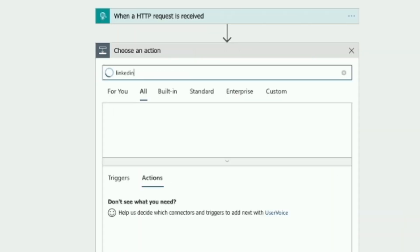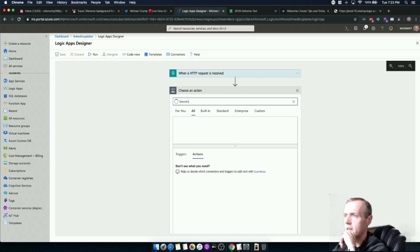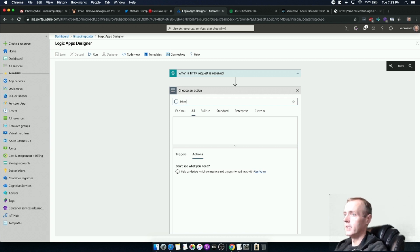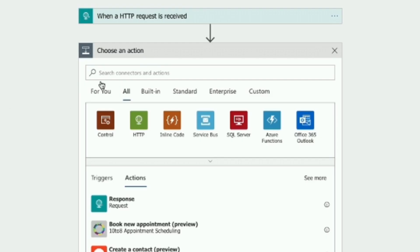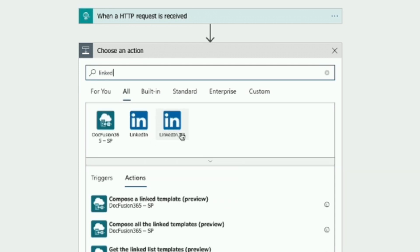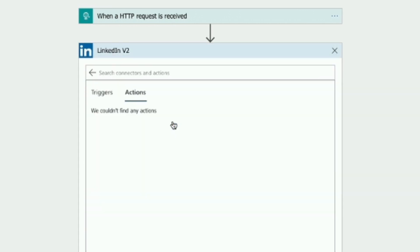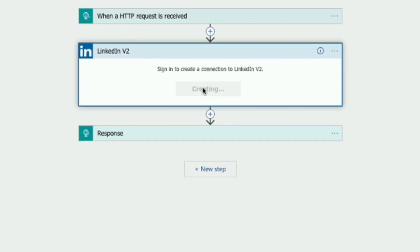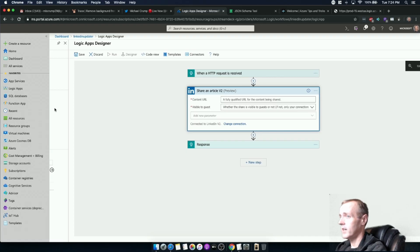I can now type in 'LinkedIn' and there are two versions of the LinkedIn API: LinkedIn version one and LinkedIn v2. The only reason to know about this is that I actually found a bug when LinkedIn first switched over to v2. We're going to want LinkedIn v2, and what we want to do is share an article. We're going to need to sign in before it will let us do that.